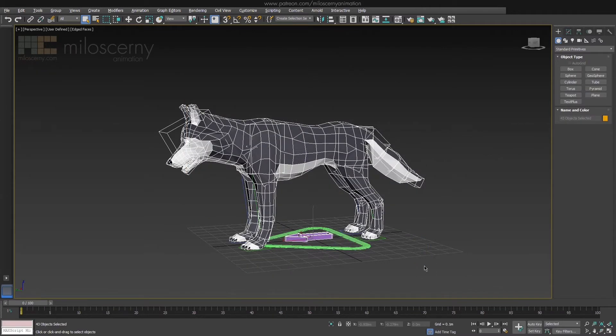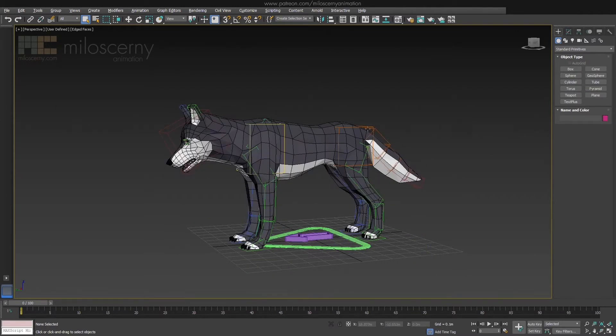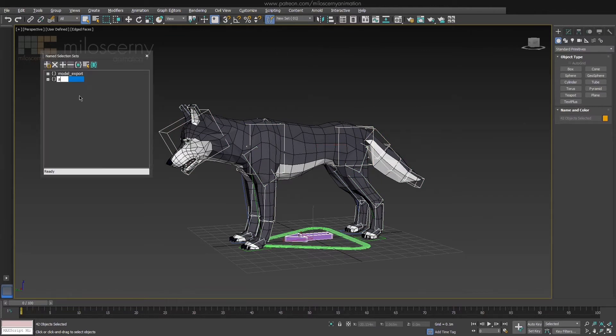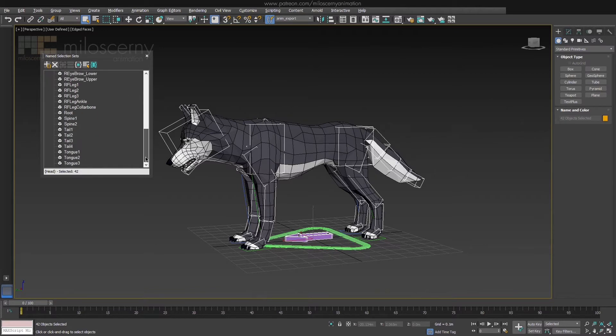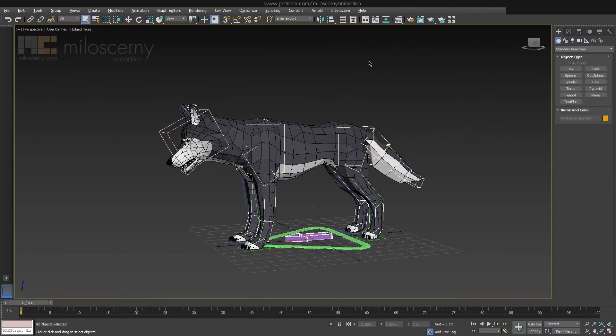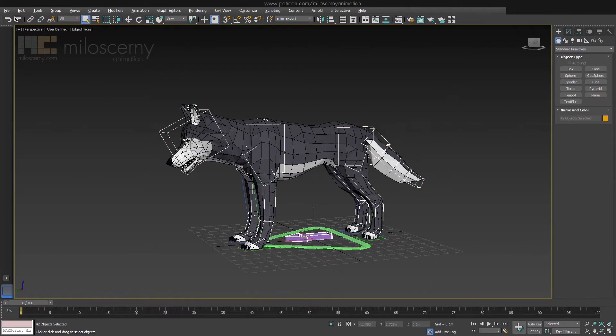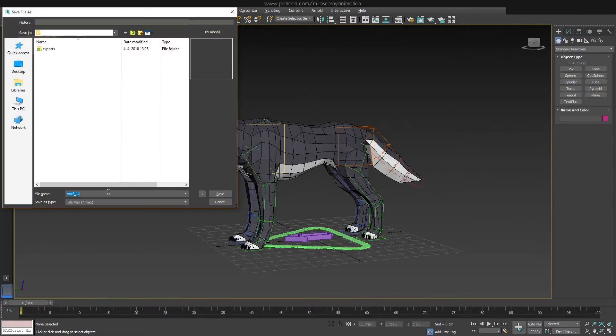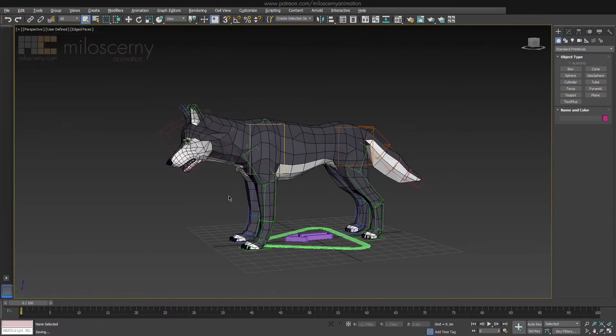Now let's create another selection set for animation. Select just the skeleton, but don't forget the root bone. Save the selection as AnimExport. Save this whole file as WolfModel. This will be our base, default file for this character. I usually don't keep any animations in here, but maybe you can leave skin test animations for example. They might be useful when you will want to change something in the model later on.